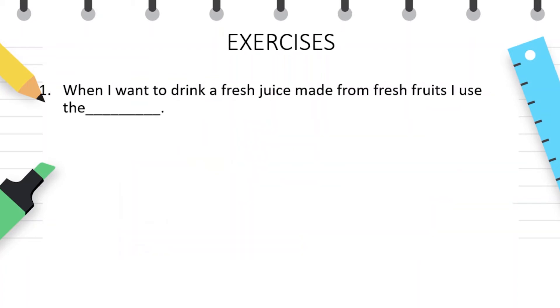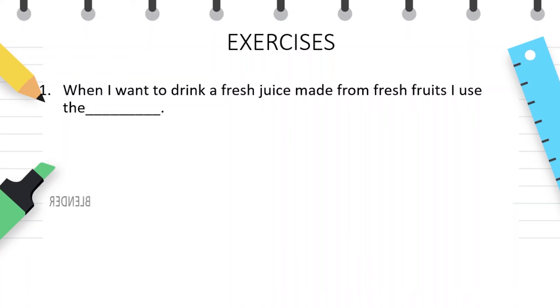Now let's do some exercises related to the vocabulary that we are paying attention to today. When I want to drink fresh juice made from fresh fruits, I use the blender.